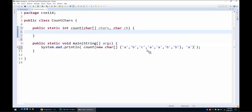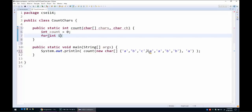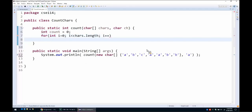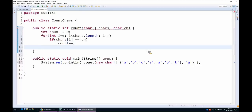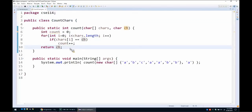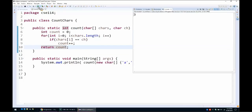If we write it with a loop, we first define an integer count initialized to 0. Then for every index i in the array starting from 0, as long as i is less than chars.length, we increment i at each step. If the character at index i equals — using == since it's a primitive type — the character ch, we increment the counter by 1. After the loop, we return the count.